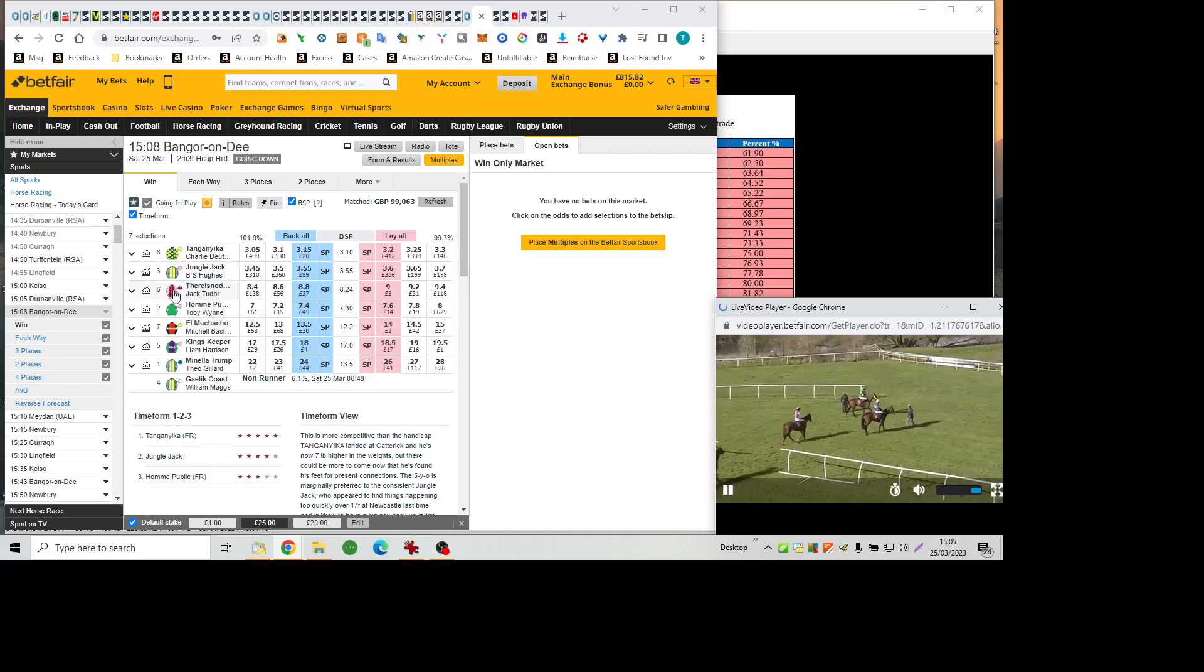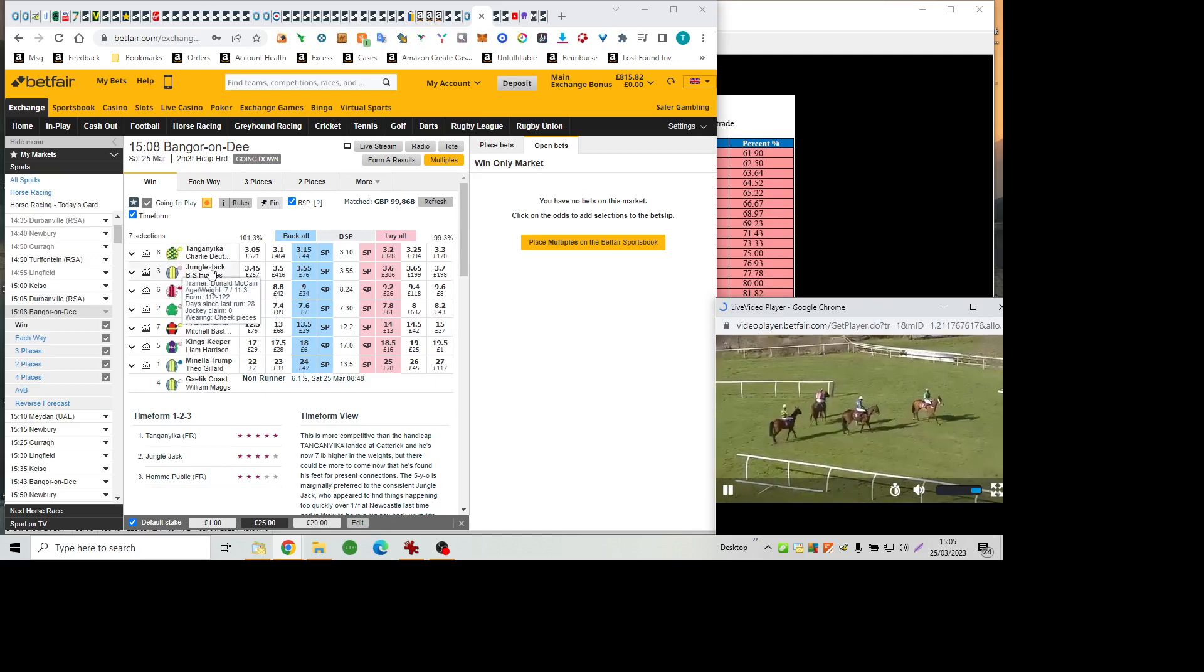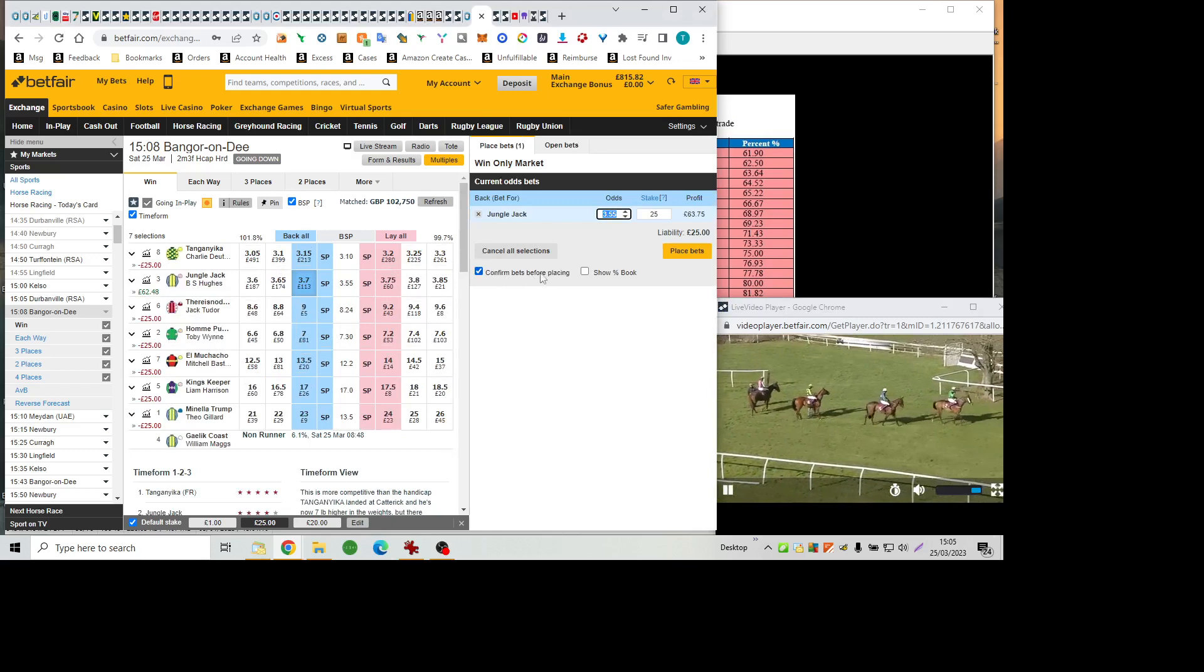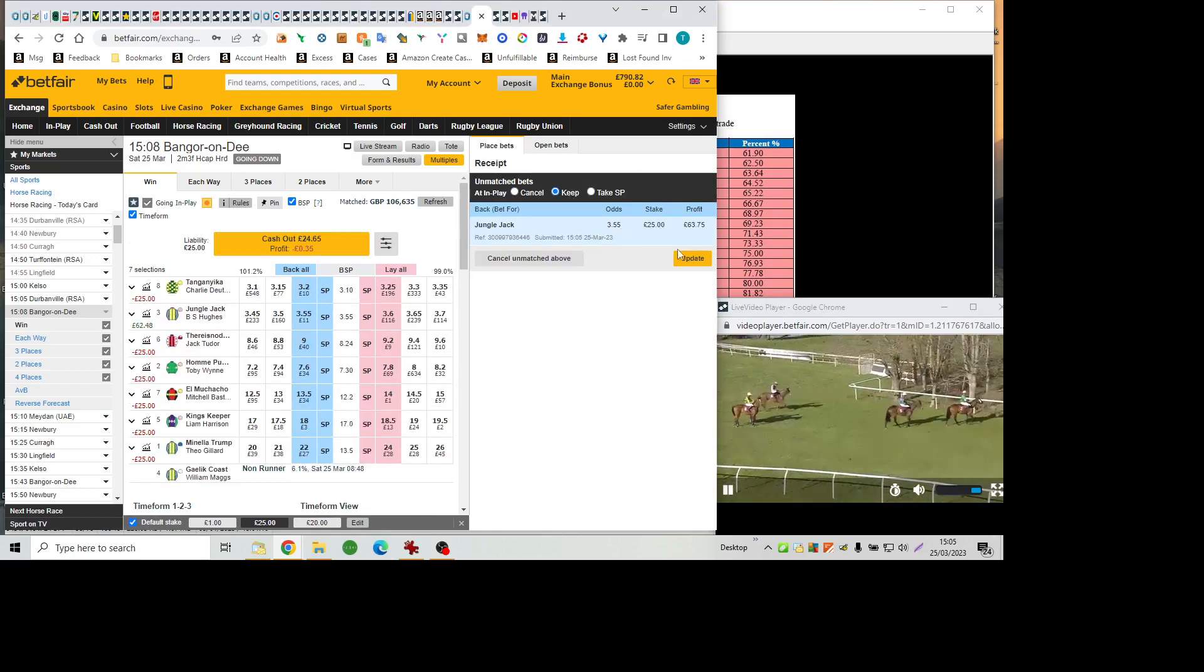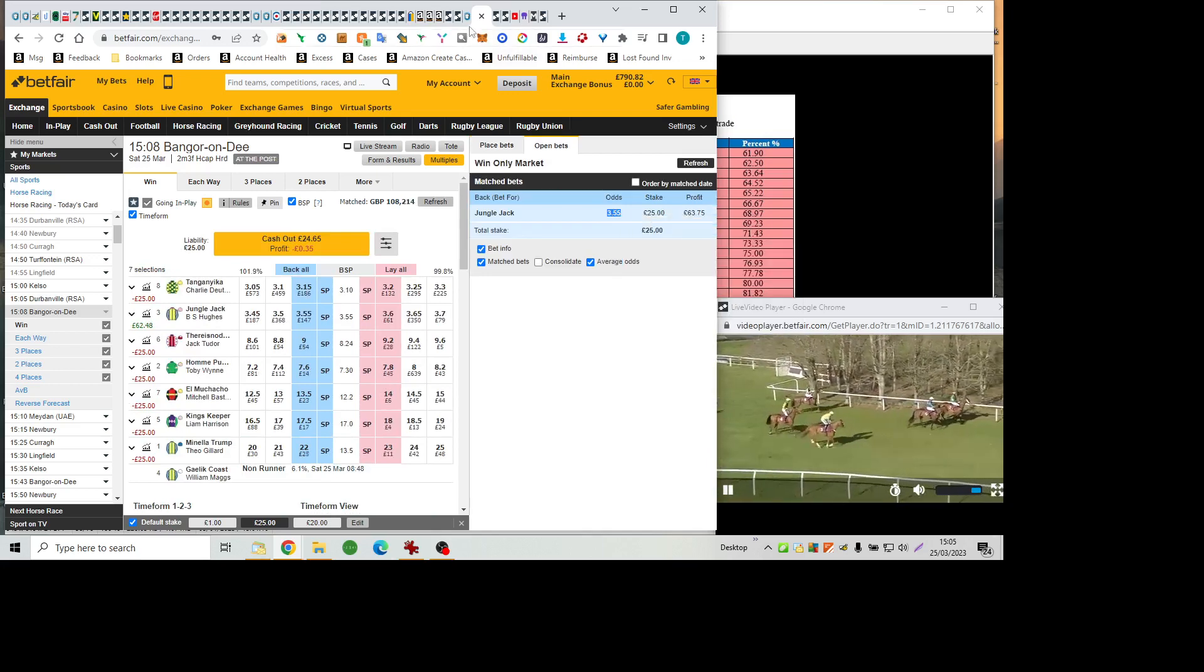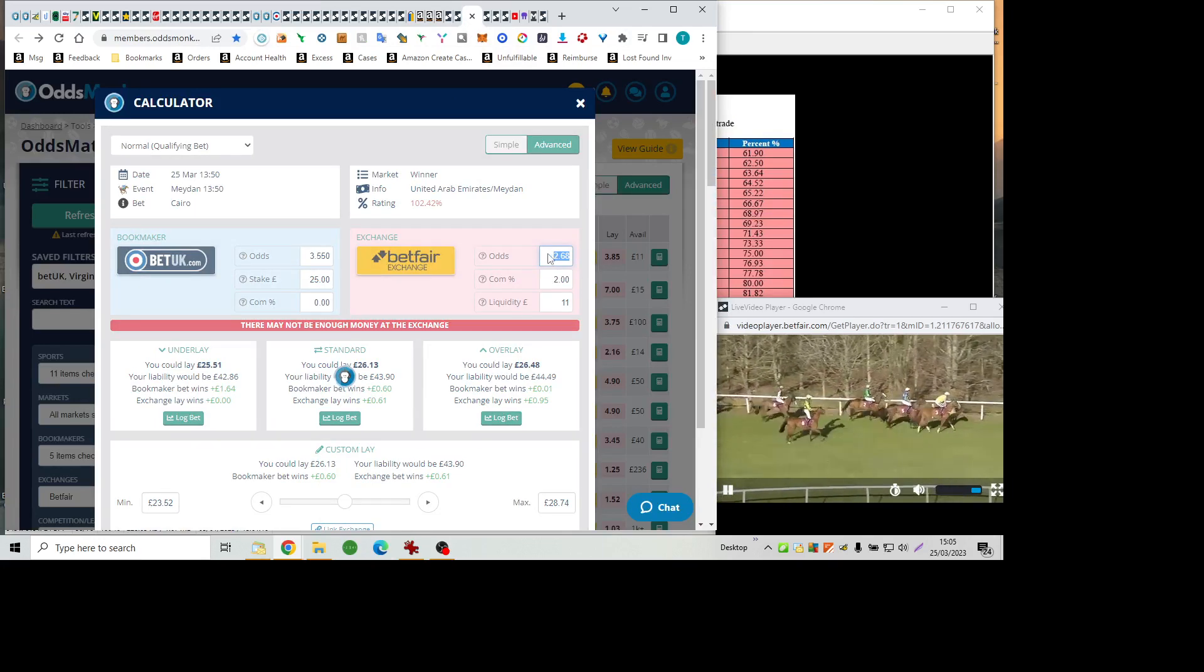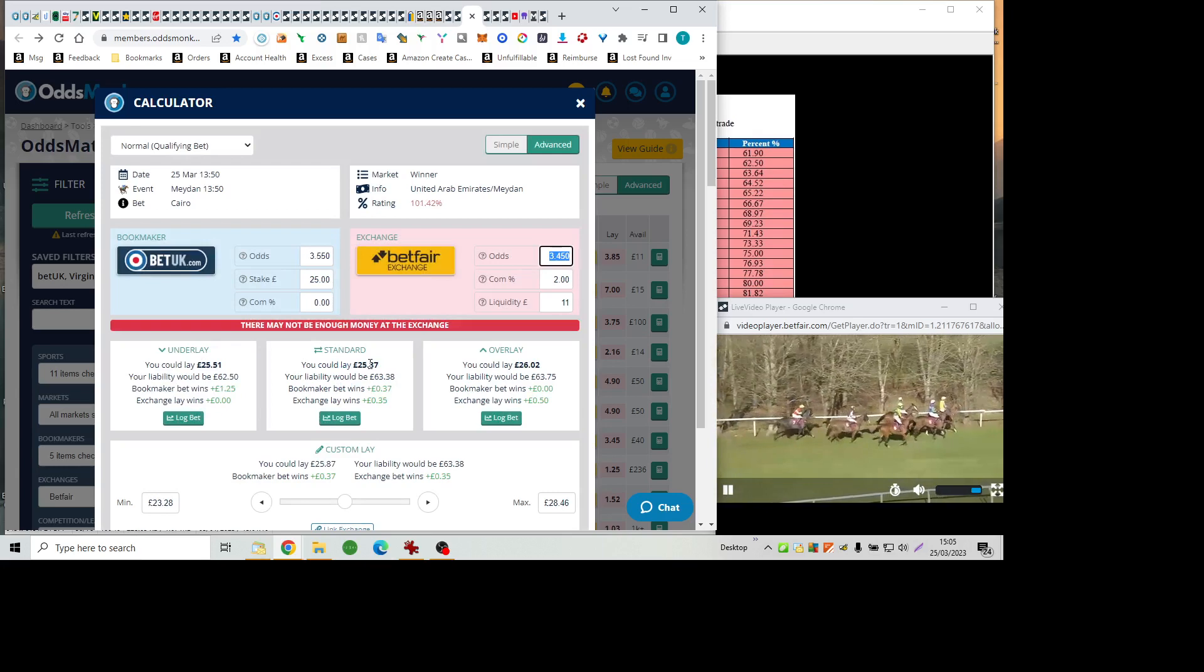The Broughton Hall Estates handicap hurdle, and a check on the betting market sees the Tanganyika at 15-8, shading favouritism ahead of Jungle Jack, with, there is no doubt, at 6-1, and 7-1 on Publique, our best turned out winner. It's 11-1 El Murchasho, 12-1 Kingskeeper, Manila Trump, the outsider of the field here at 16-1. Runners well on their way to post for the Broughton Hall Estates handicap hurdle.